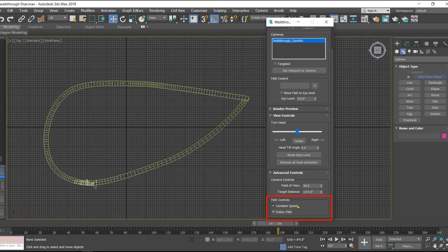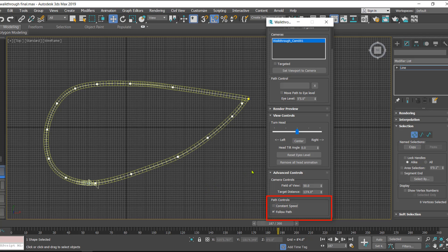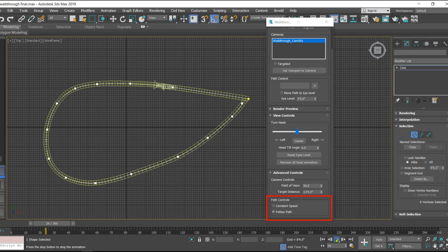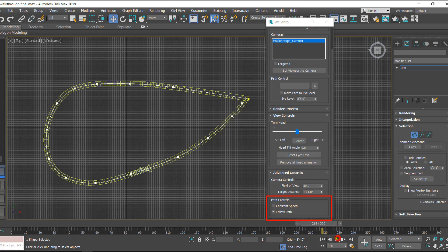There is also an option called 'Constant Speed.' I'll select the path and show you the vertices. When you turn off Constant Speed, the camera speed is affected by the distance between different vertices. If the distance is greater the camera moves fast, and when the distance between two vertices is less the camera slows down. If you want a constant speed throughout, make sure to enable the Constant Speed option. I'll turn it on because I want a constant flow.